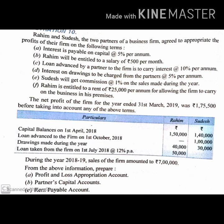Rahim is entitled to a rent of Rs. 25,000 per annum for allowing the firm to carry on the business in his premises — meaning every year rent of Rs. 25,000 will be given to Rahim. The net profit of the firm for the year ended 31st March 2019 was Rs. 1,75,500 before taking into account any of the above terms — meaning the firm's net profit is Rs. 1,75,500 before all adjustments.